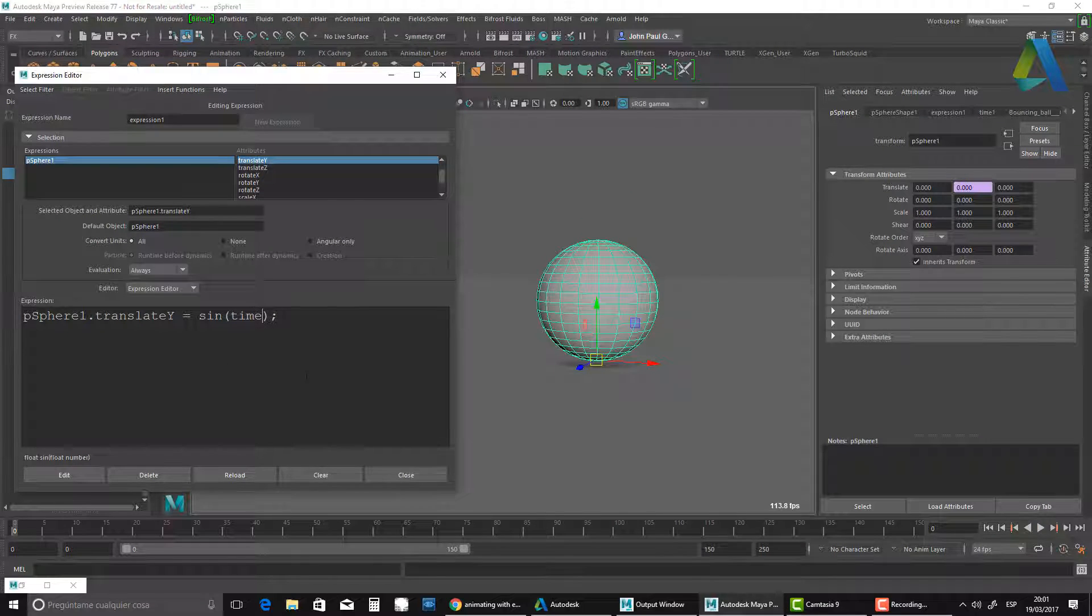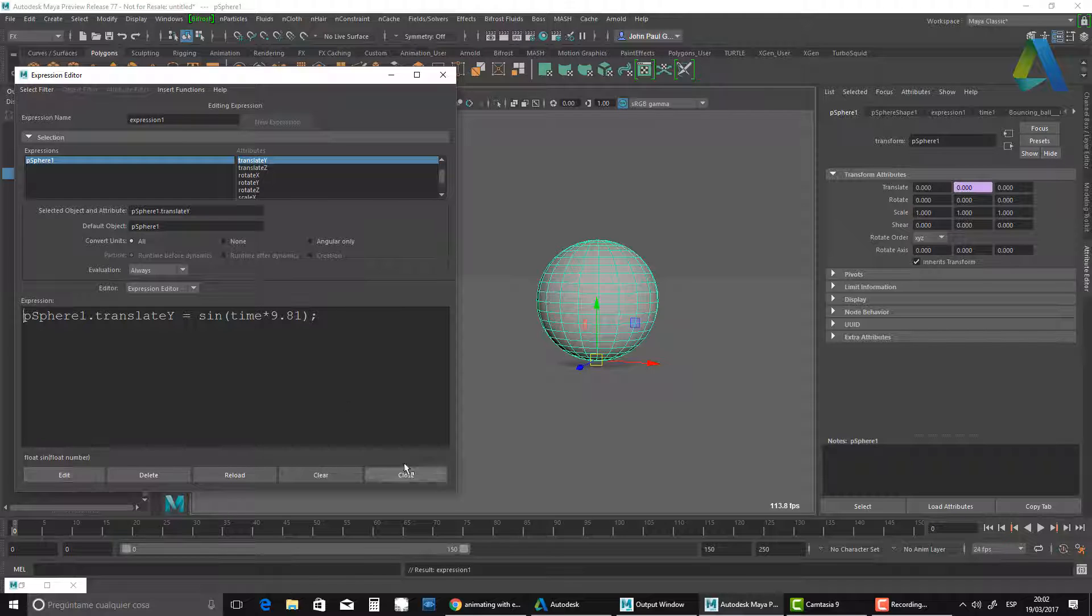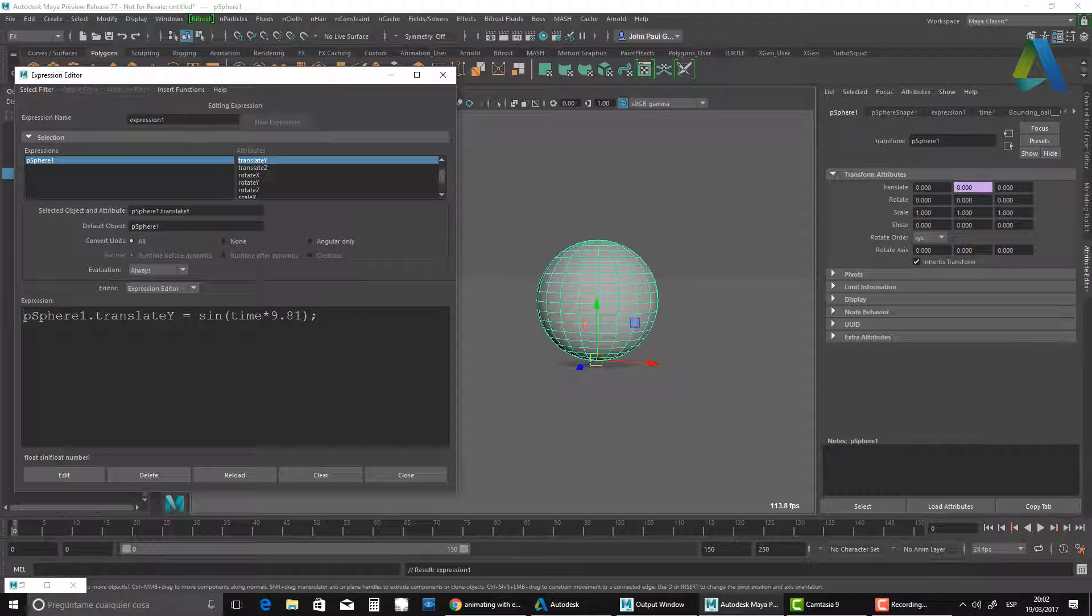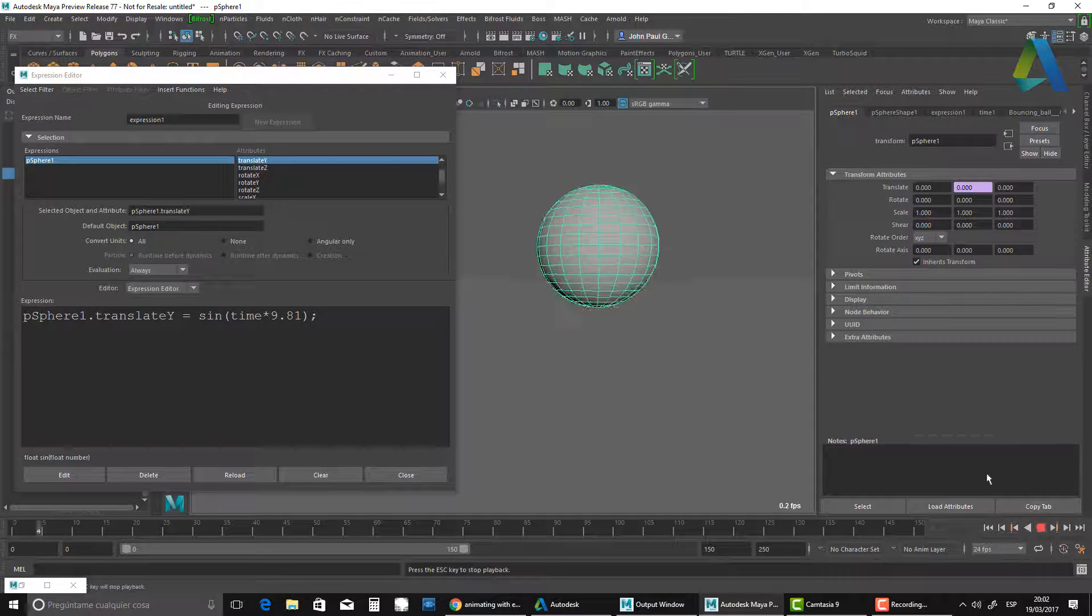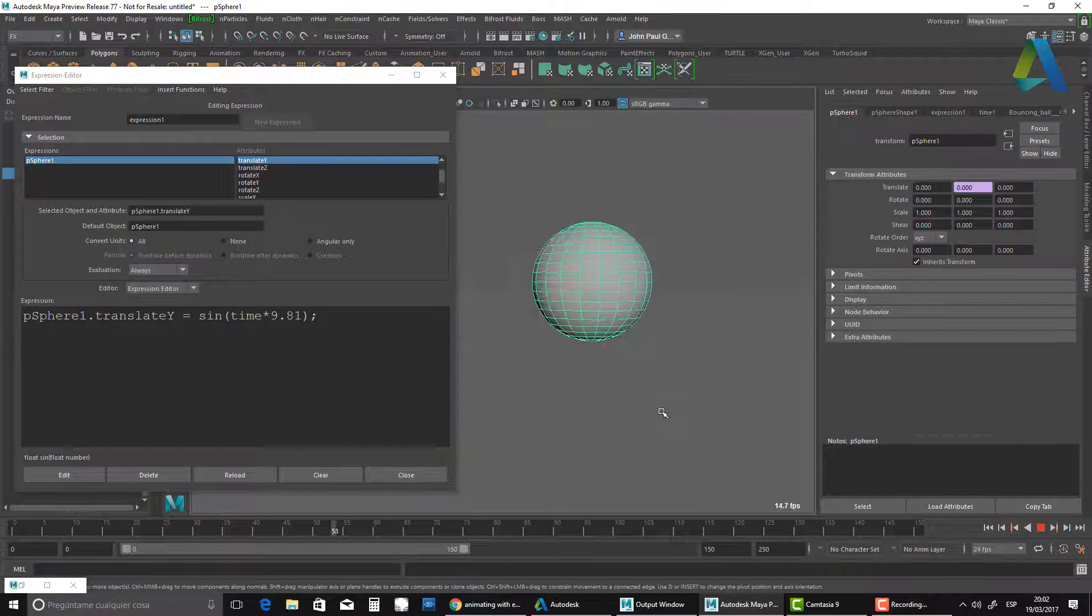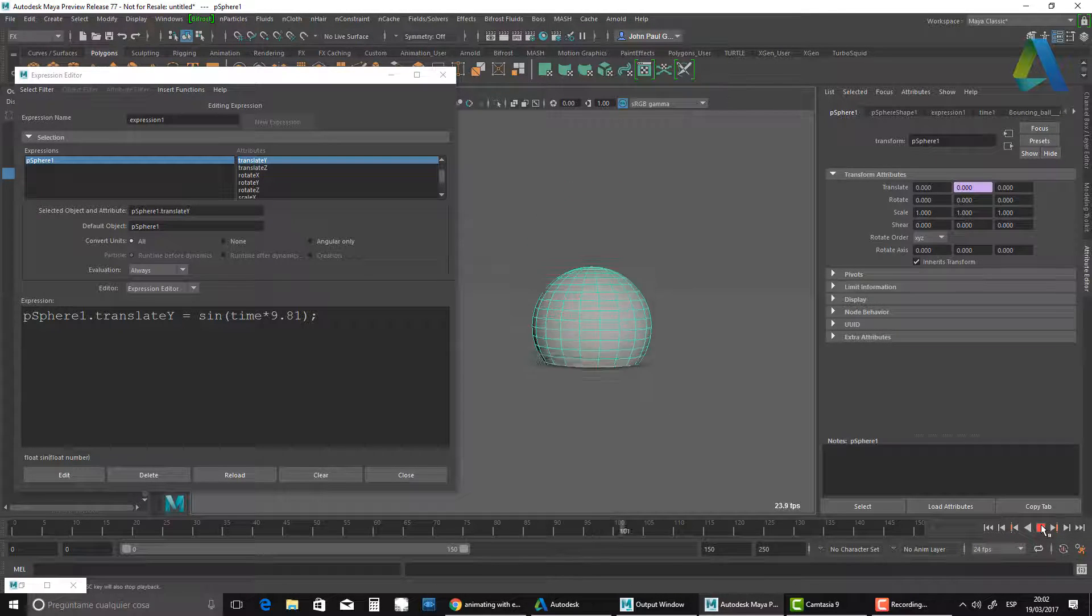What I want is this to go a little bit faster. All I have to do is multiply the time by a number. In this case, I'm going to use 9.81, which is gravity. Gravity in Maya is calculated as centimeters per second squared. If I hit rewind and play, you see it's going a little bit faster now, a little bit more natural.